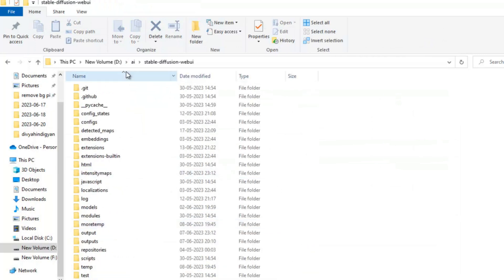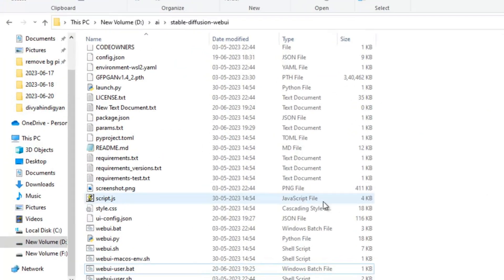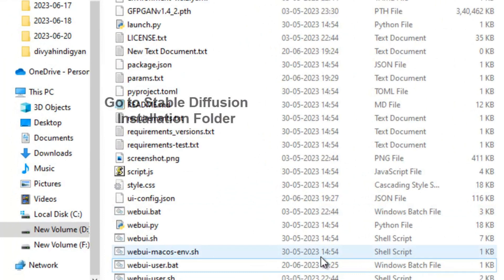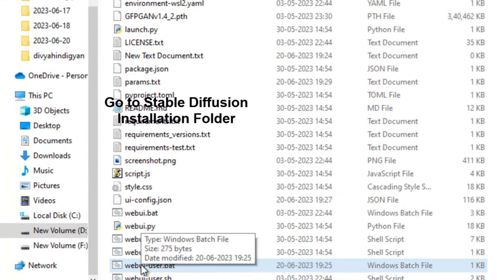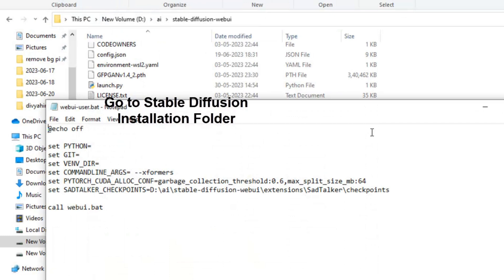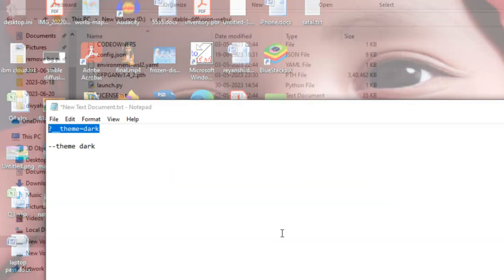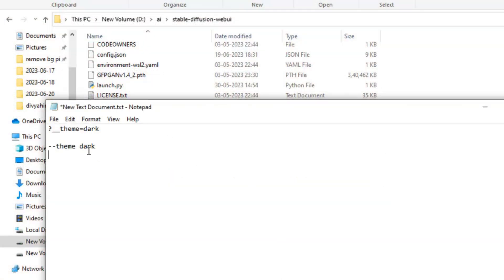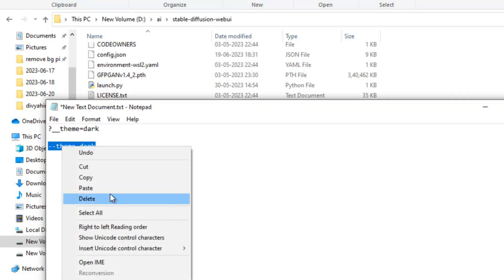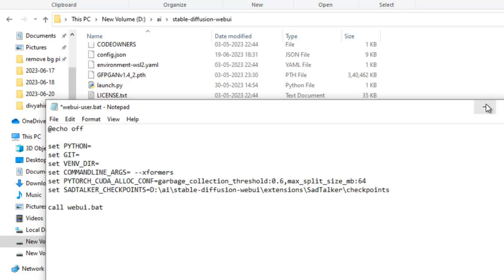This is the Stable Diffusion webui installation folder. I will go to webui-user.bat, right-click and open it with notepad. You can see here 'set command line underscore args equal to.' We have to just copy this and write a new sentence: theme dark. Just copy it from here. I will give this in the description of the video.